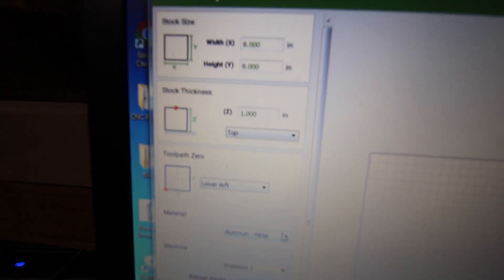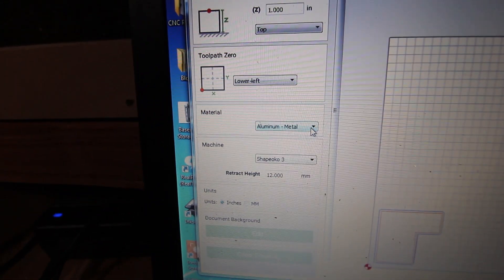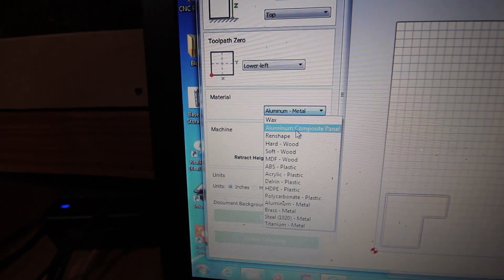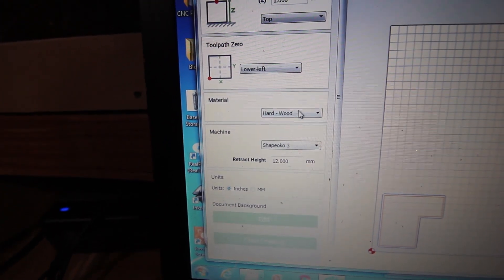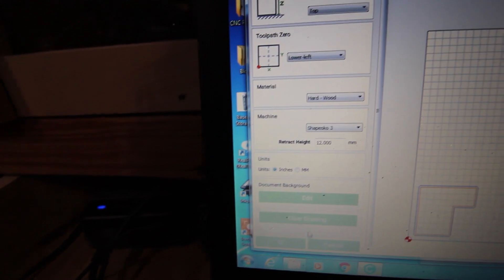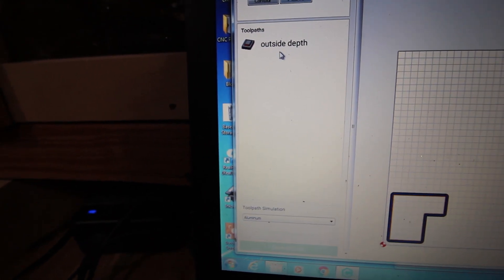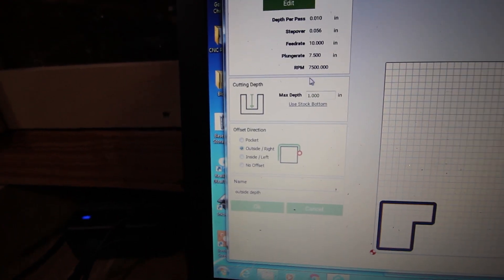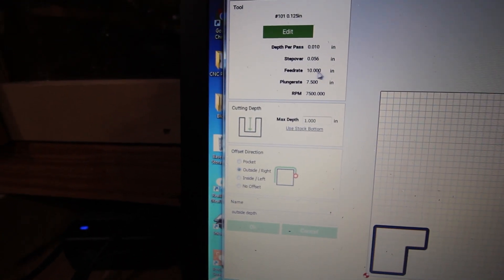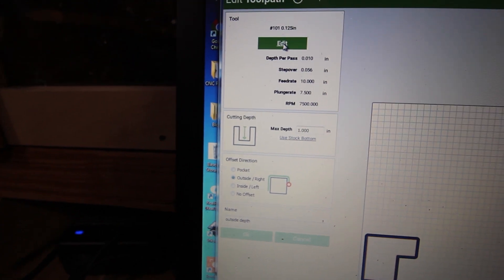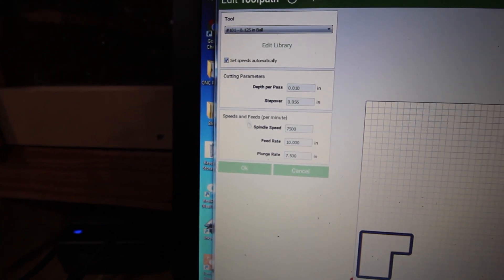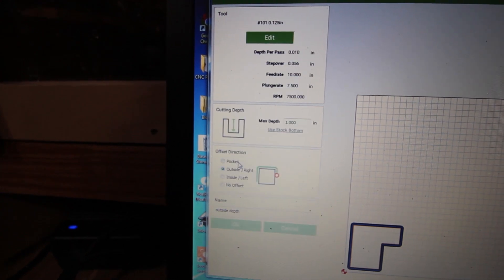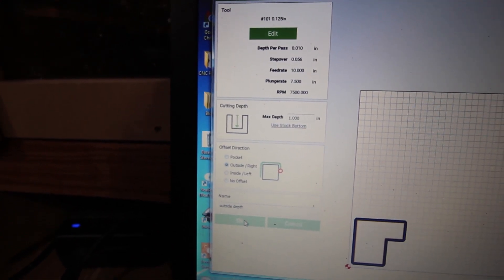In the settings here, this is all in Carbide Create. If you change the metal type, you change the material, you'll see that the settings will automatically change. So I say okay here, and then I go back to toolpath, edit. I've overridden these, but if I go to edit here and I say set speeds automatically, it will update when I change this.